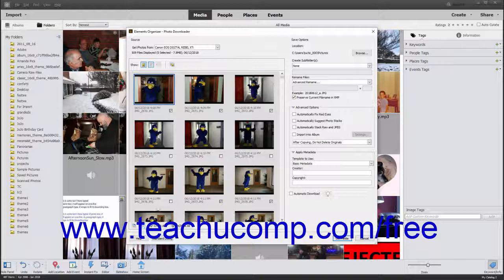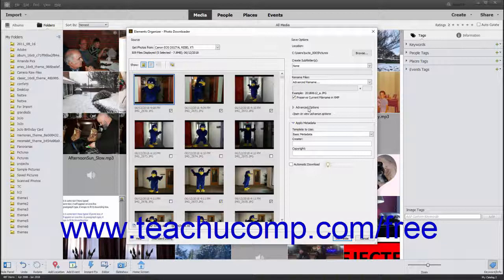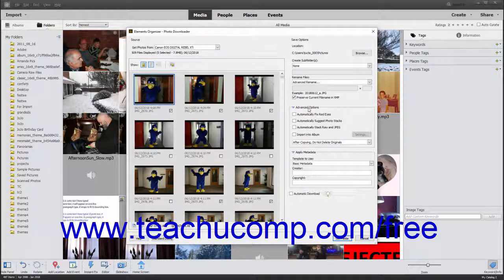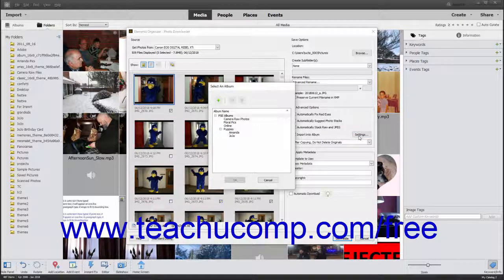To apply advanced options to all the selected photos when importing them, expand the Advanced Options section at the right side of the dialog box if needed, then check any checkboxes for the advanced settings to apply. The available settings are Automatically Fix Red Eyes, Automatically Suggest Photo Stacks, Automatically Stack Raw and JPEG, and Import into Album. If you select the Import into Album checkbox, click the adjacent settings button to open a Select an Album dialog box where you can click the album name and then click OK.